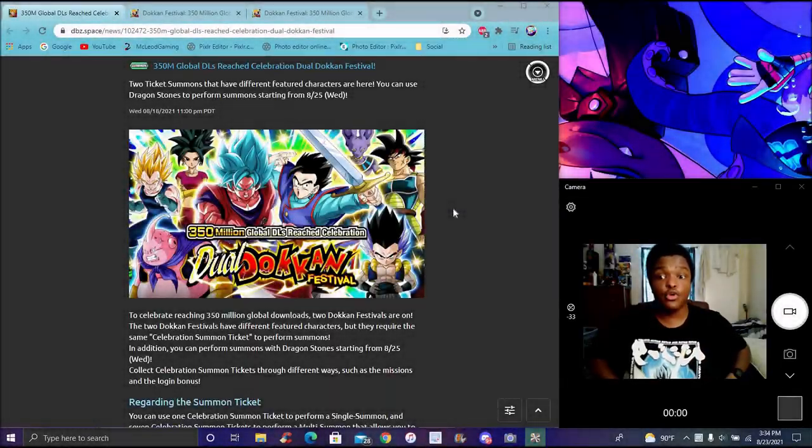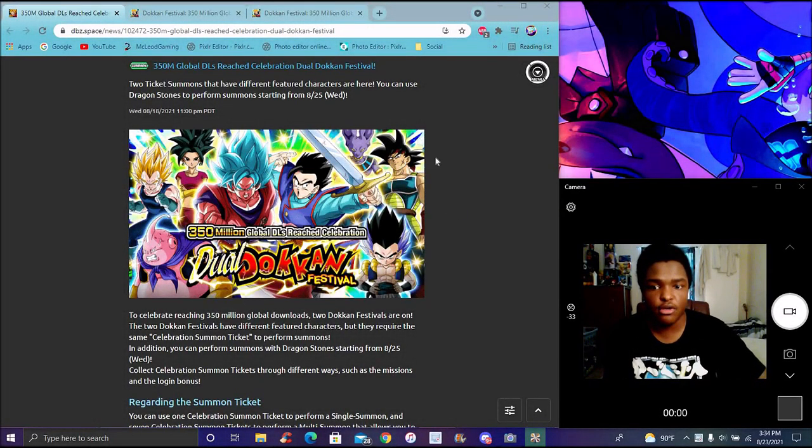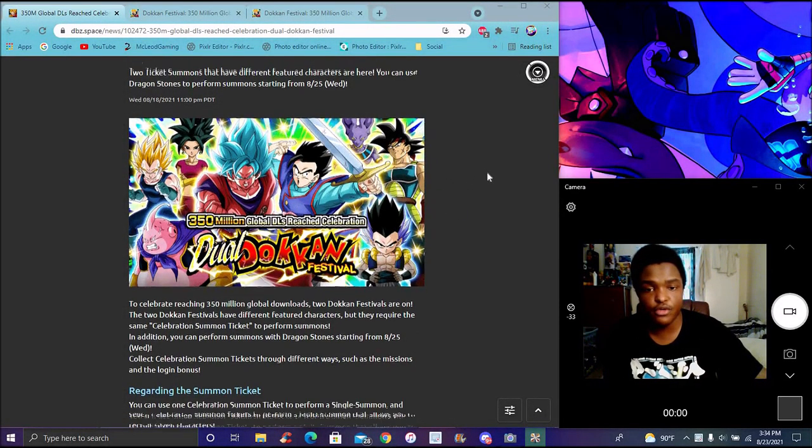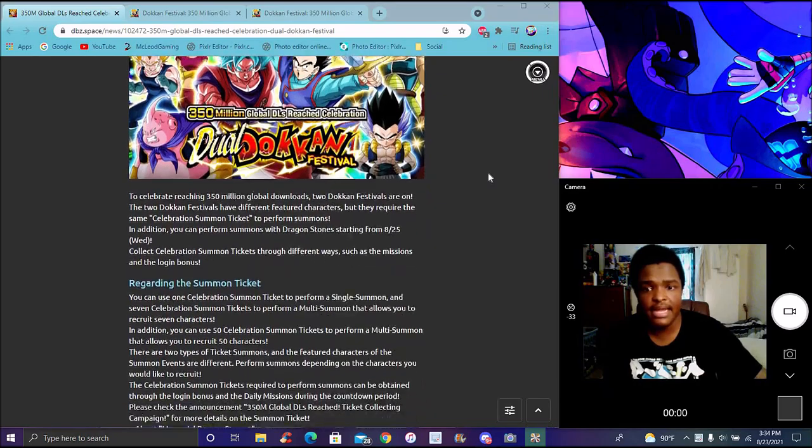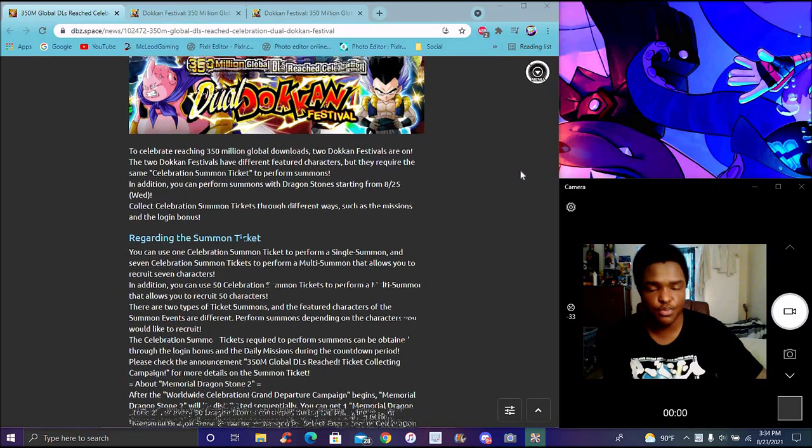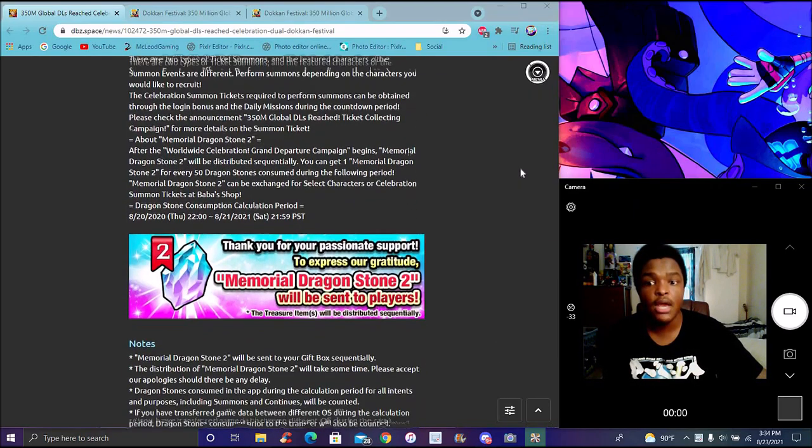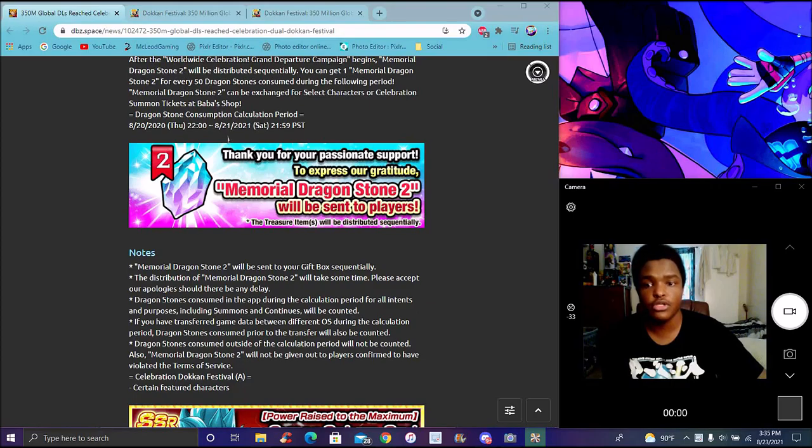Okay guys, I'm back with another quick short. We got the ticket banner live on Global for A and B. There will be a stone version of this banner as well for the 350 million downloads celebration. We're going to get the memorial stone soon. Here's the cutoff point from last year to this year - it's always like this every single year.